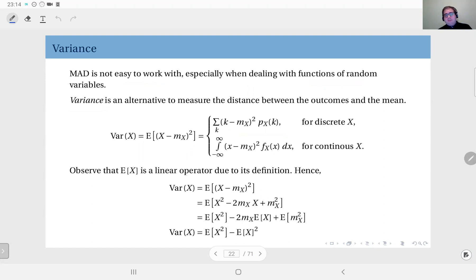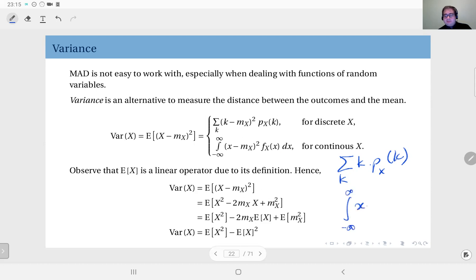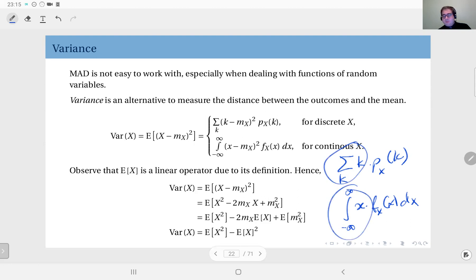If you look at the definition of expected value, you see it's a linear operator. For the discrete case it's a sum over all possible k values of k times the PMF, and for the continuous case it's the integral over the entire real line of x times the PDF dx. We have either a sum or an integral with no non-linear terms, so these are linear operations — therefore expectation is a linear operator.